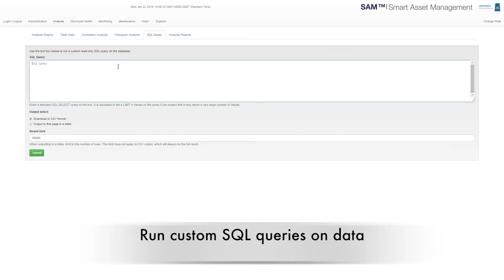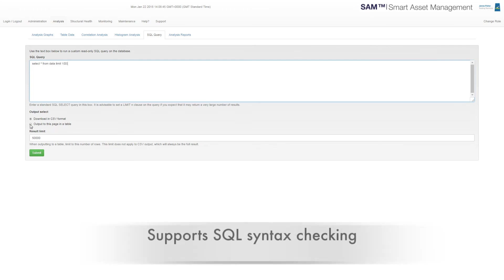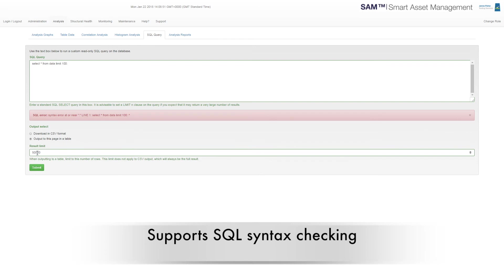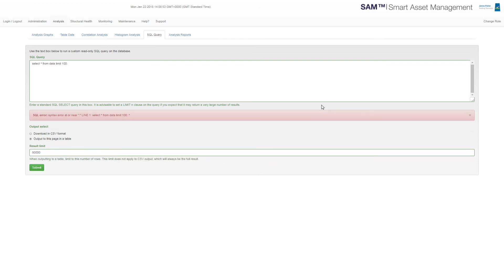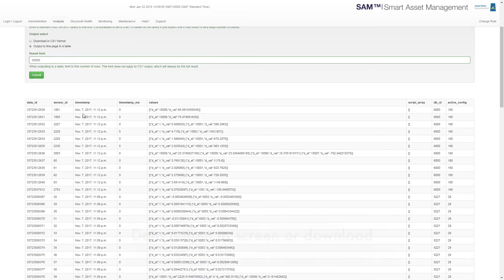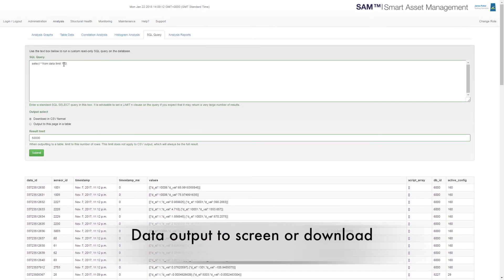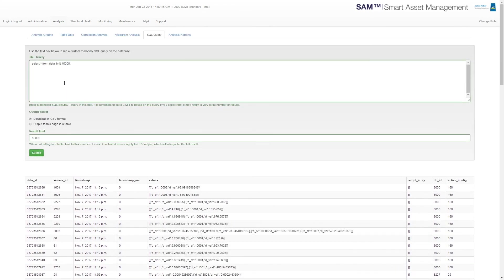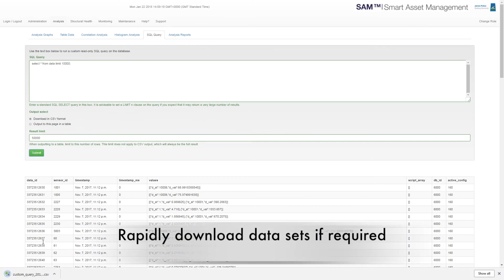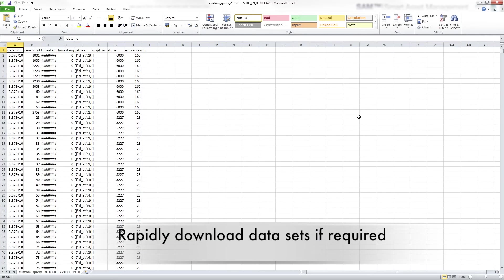You can run custom SQL queries directly on the database, and this has full SQL syntax checking. The query result data can be output to the screen or downloaded, which means you can rapidly download data sets if required.